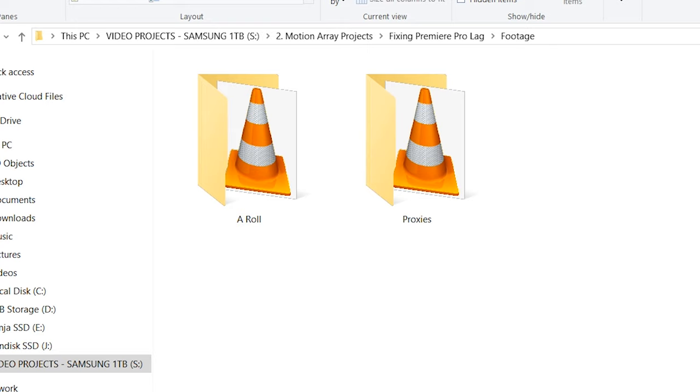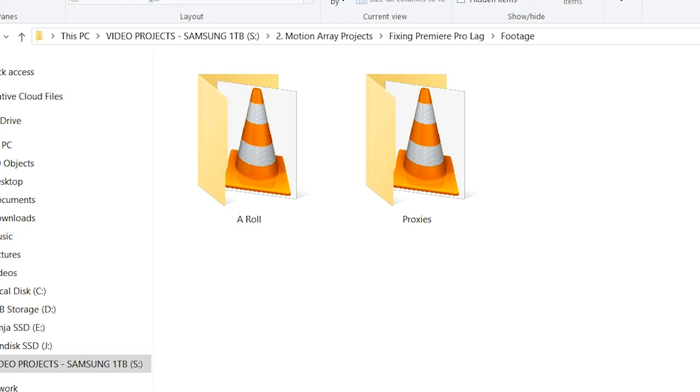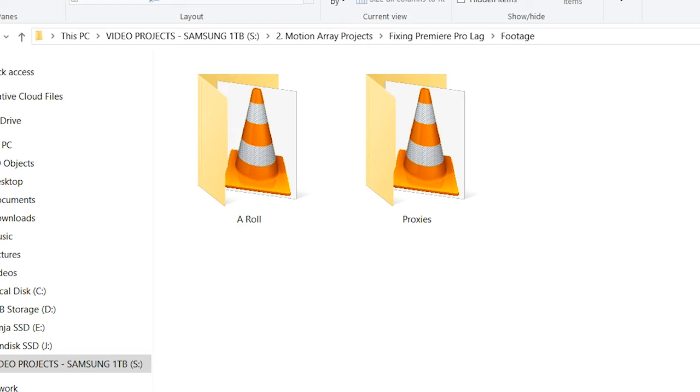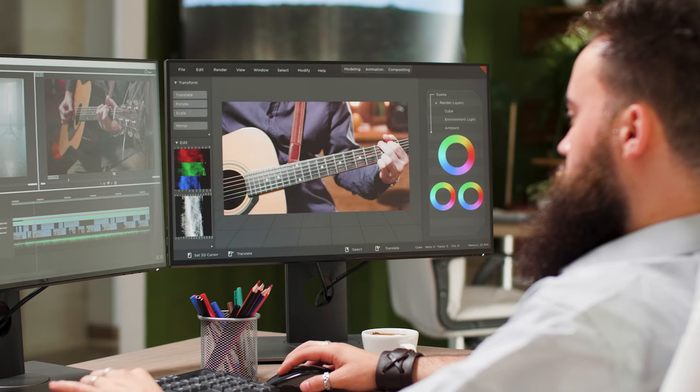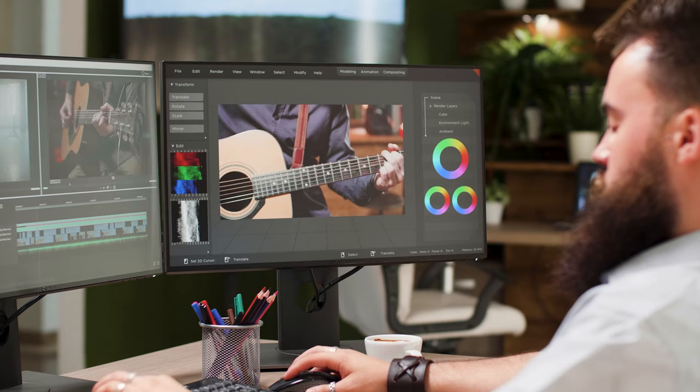This will literally create smaller, lower-resolution video files as copies of the originals, which is why it works so much better than just dropping your playback resolution. Once you set these up and start creating the proxies, the process will automatically happen using Adobe Media Encoder, and you can keep going with your edit while this is taking place.